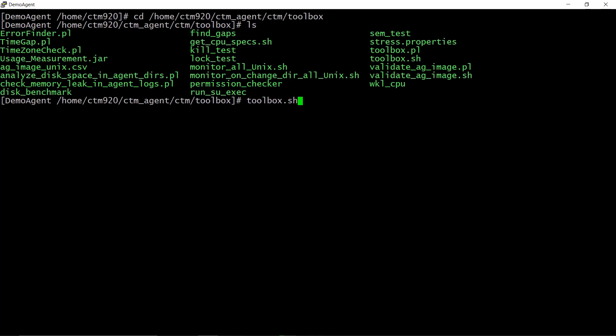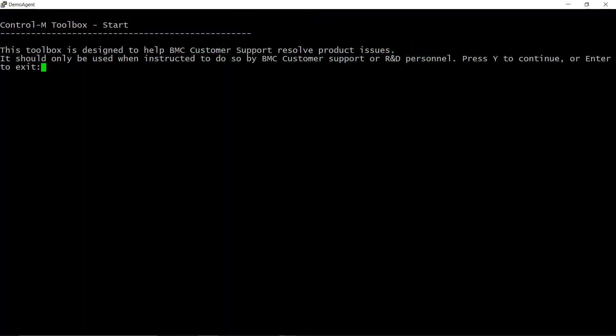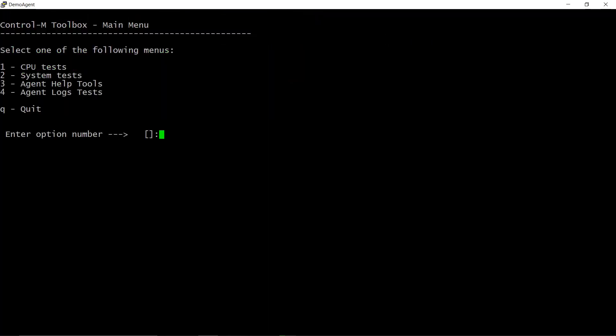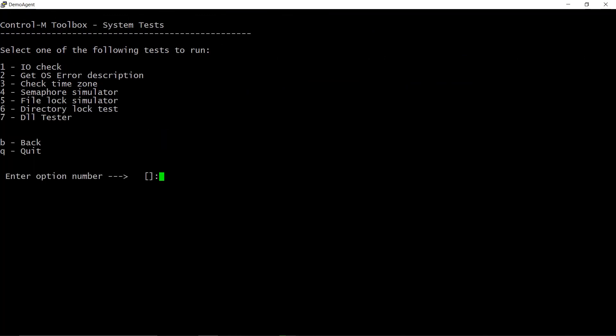Run toolbox.sh. Type Y, then enter to continue. Select as below: Two, system tests. One, I/O check.